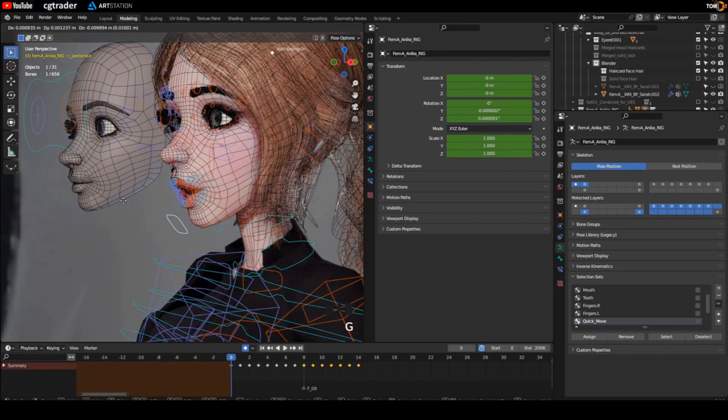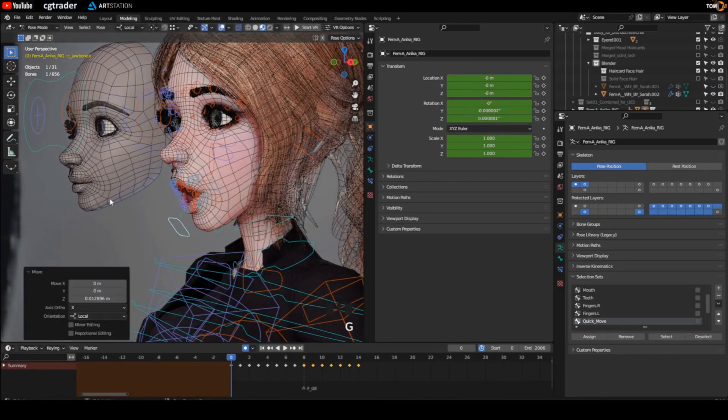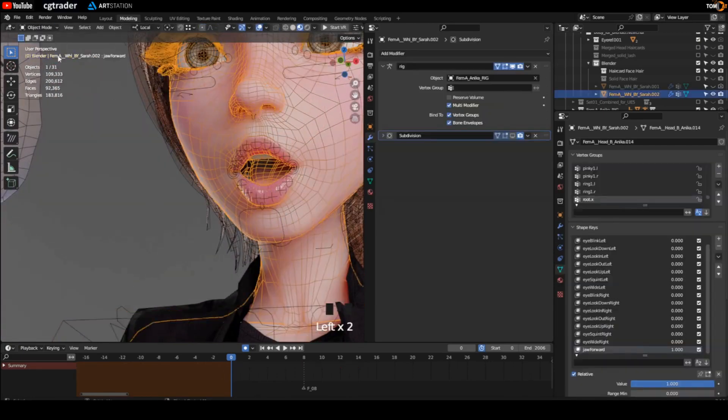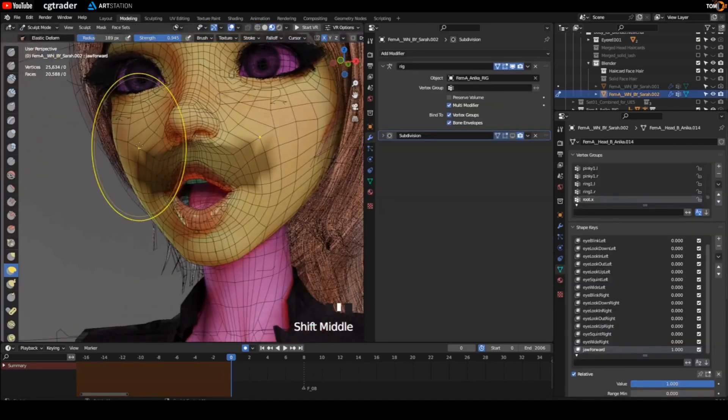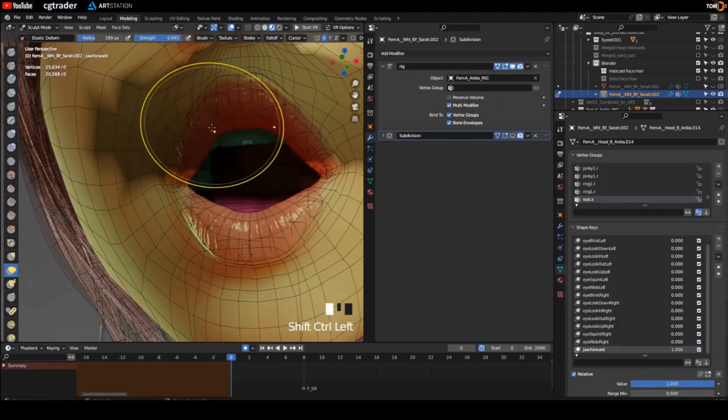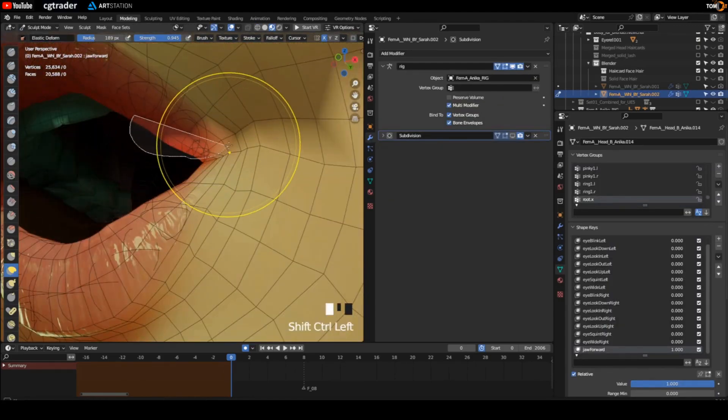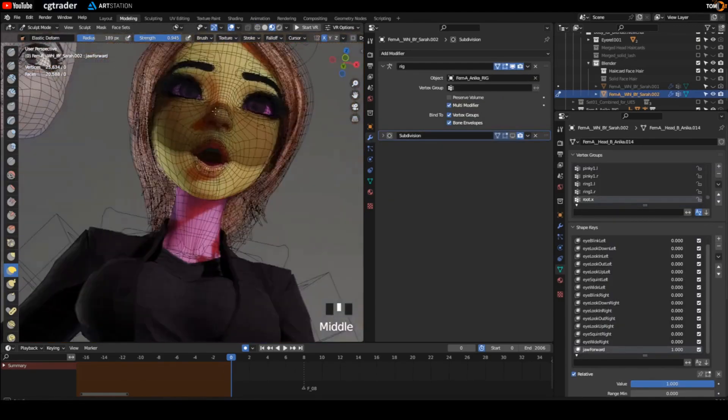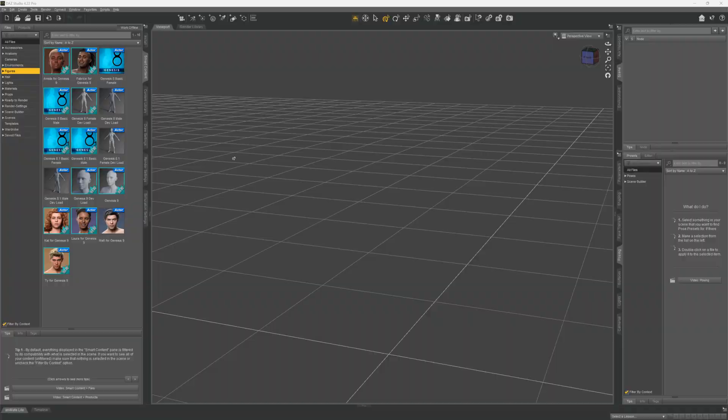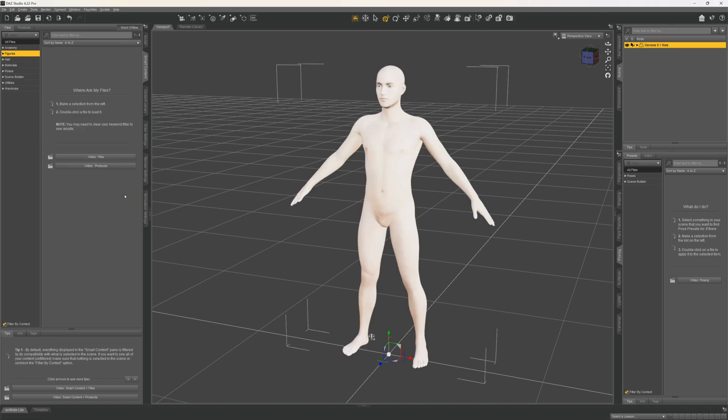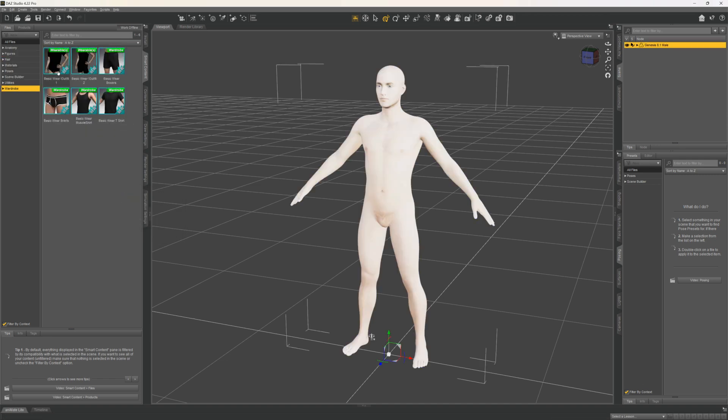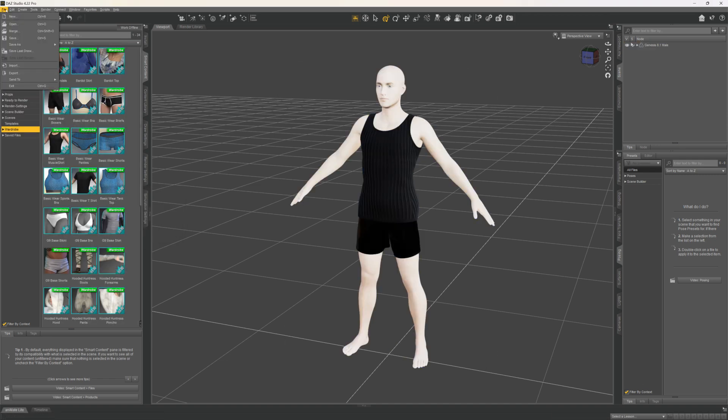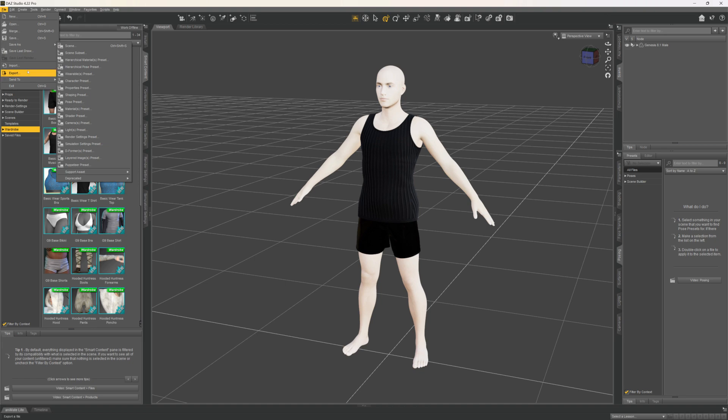The first step would be to get a model that has these 52 blend shapes. You can create them manually or use addons for software like Blender, Maya, or anything else. I'll leave links in the description for some useful resources, but for this demo I'm using the Genesis 8.1 Daz character because it already includes these blend shapes.